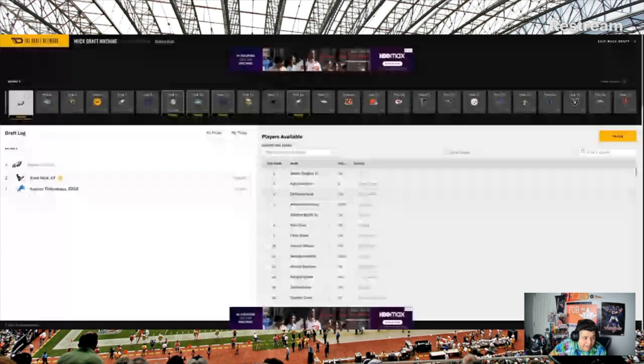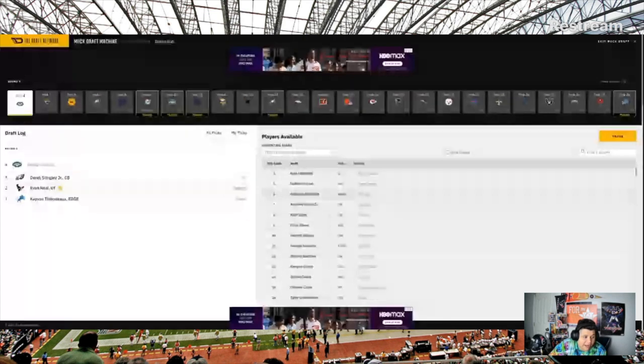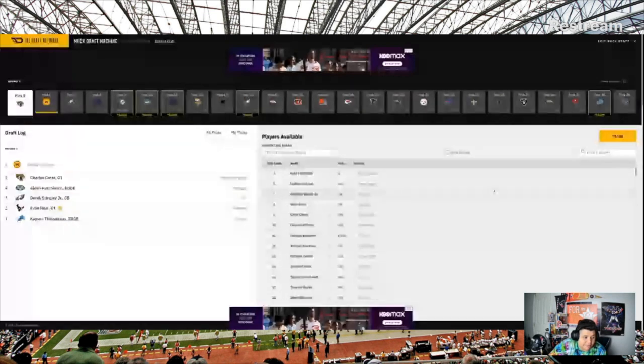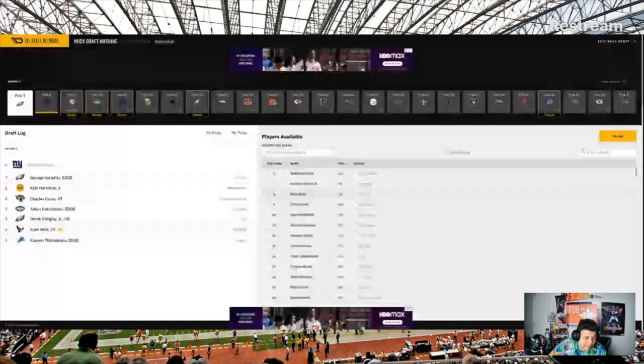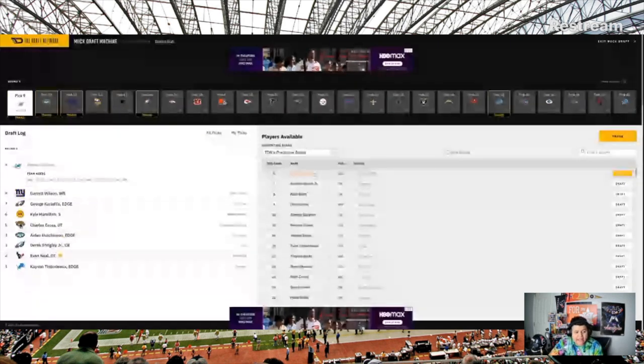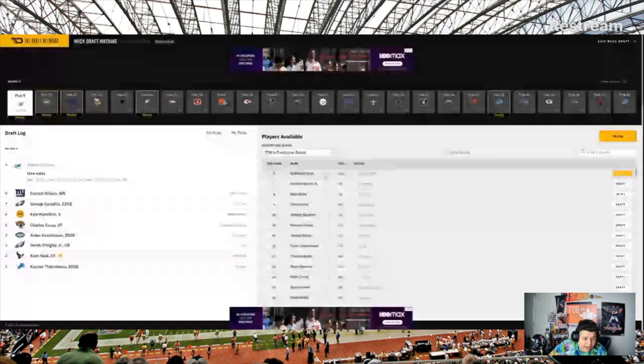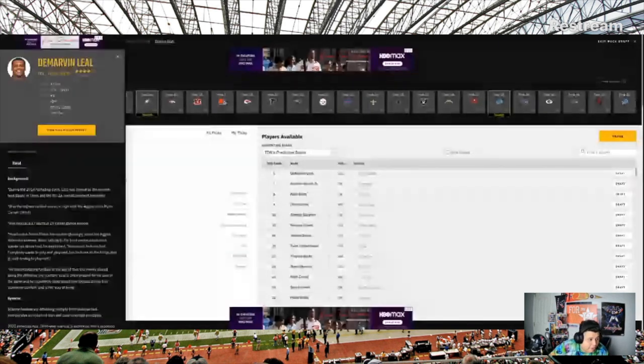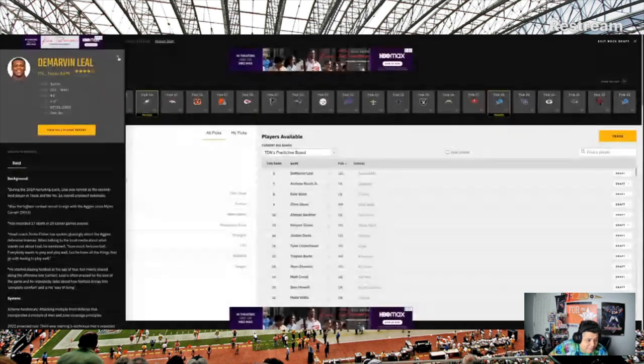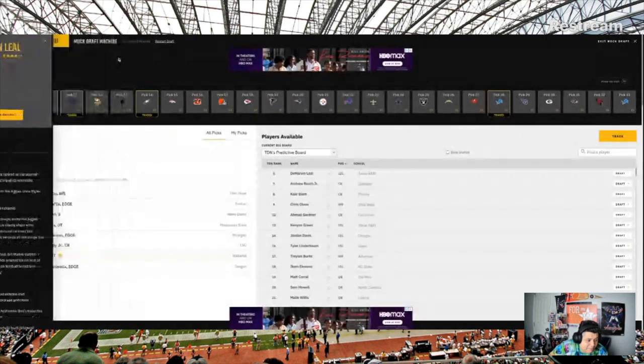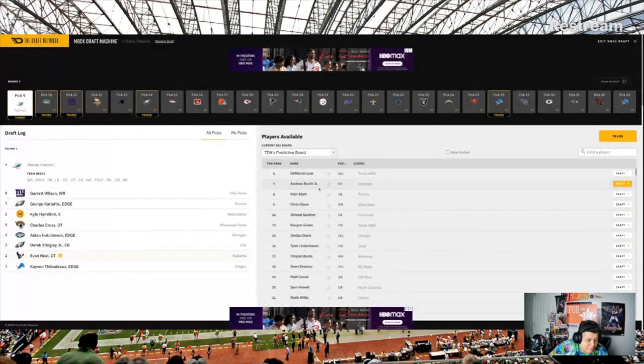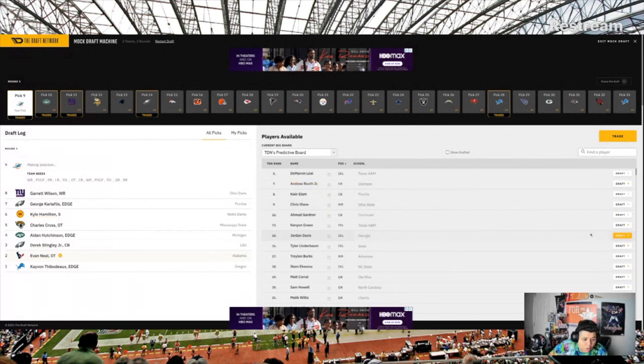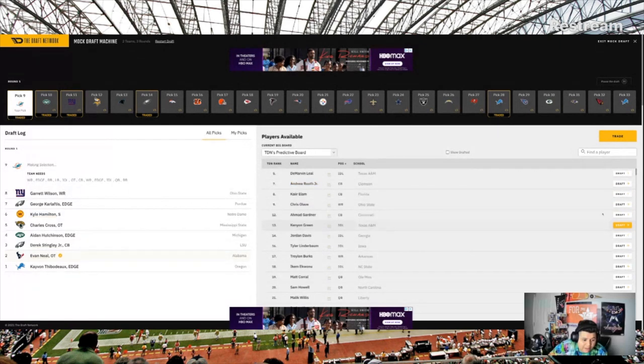I believe we took Kyle Hamilton, or we haven't taken him yet. Aiden Hunt is jumping up a lot of people's boards. But I think you need to go best player available. We've taken Stingley. We've taken DeMarvin Leal. But I do think a safety, because Kyle Hamilton is a safety, he might end up in the top five. Definitely not at two. I want to go ahead and see and build this offensive line. This is the best player on the board after Kevon Thibodeau, in my opinion.